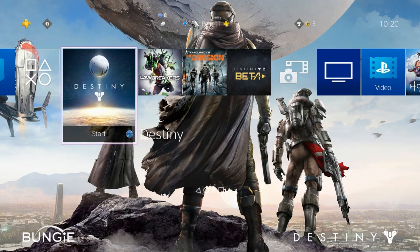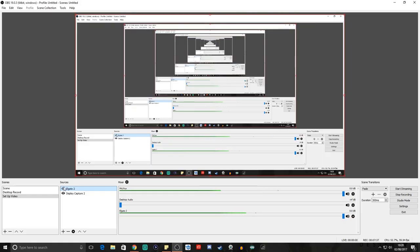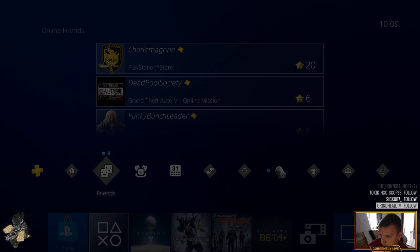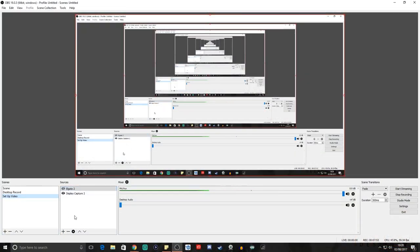What we're going to do now — I'm actually going to untick that one because you won't be able to see anything else that I'm setting up. We'll bring it back up later on. Eventually, the aim is to have a stream looking like this: webcam down here, some notifications, and PlayStation gameplay in the background.